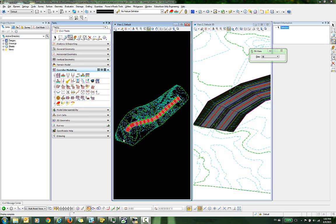In this video I'm going to demonstrate the proper workflow in the event that you need to rename some of the DGN files that are contained in your project.